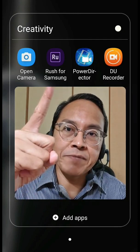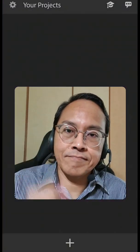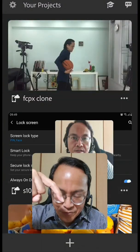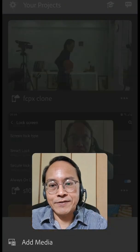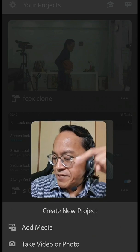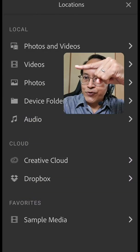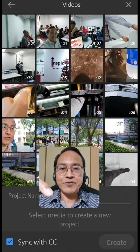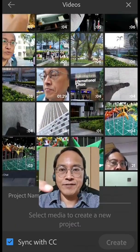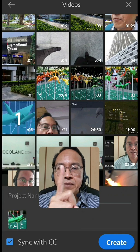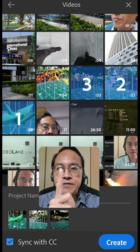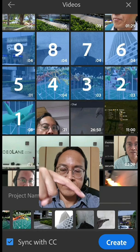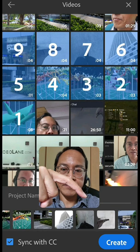First, tap on the Rush application to open it up. Next, tap on the plus icon below to start a new project. Tap on add media. Select videos. Scroll up your screen to look for the clips you want to edit. Select the clips one by one in the correct sequence. Then tap on create.